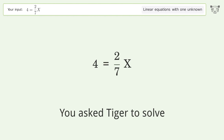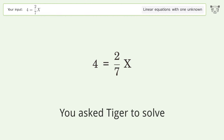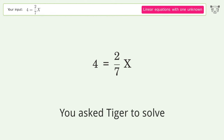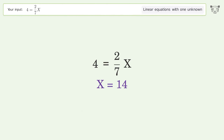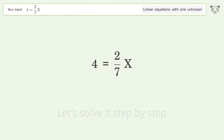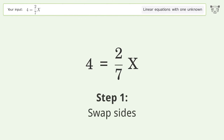You asked Tiger to solve this — it deals with linear equations with one unknown. The final result is x equals 14. Let's solve it step by step. Swap sides.